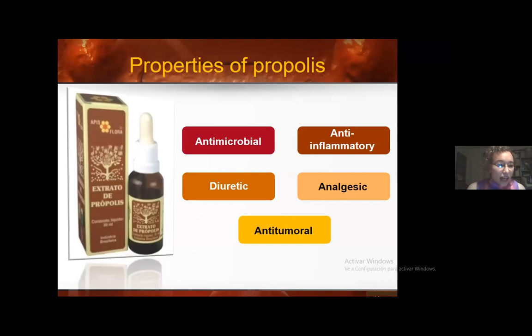Propolis has bactericidal, antiseptic, antiparasitic, antiviral, antitoxic, healing, anti-inflammatory, diuretic, analgesic, antithermal, regenerative, and immunostimulatory properties. Due to the importance of this extra-protective ability that bacteria acquire through biofilm formation, this study aimed to determine the effect of propolis directly on biofilms and the cells organized within them.